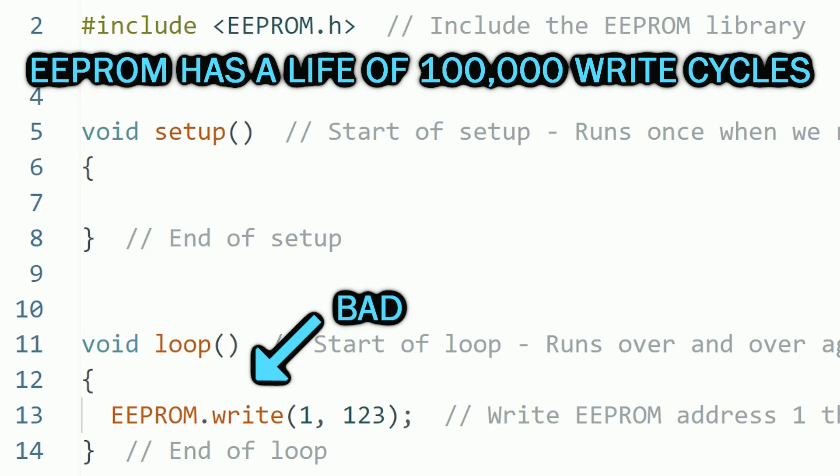Instead, it's better to write the EEPROM only when needed, like when pressing a button or something like that.